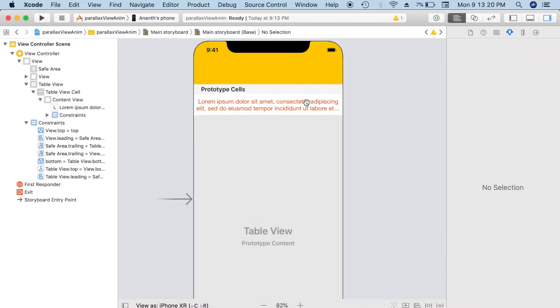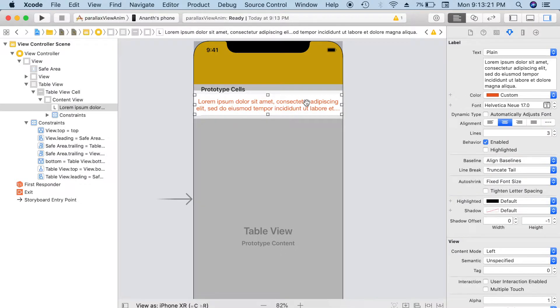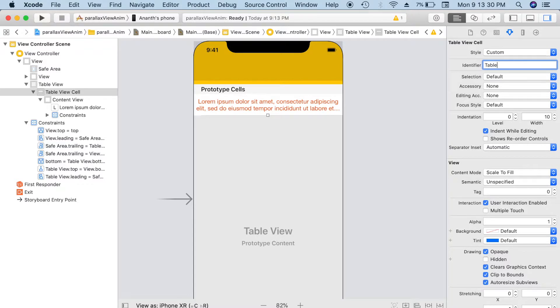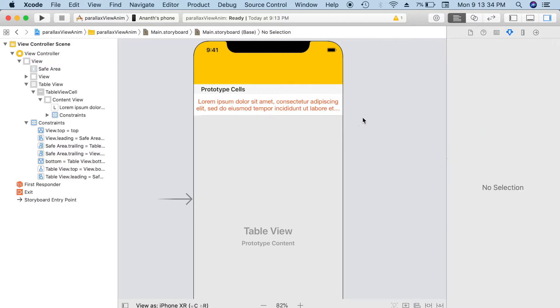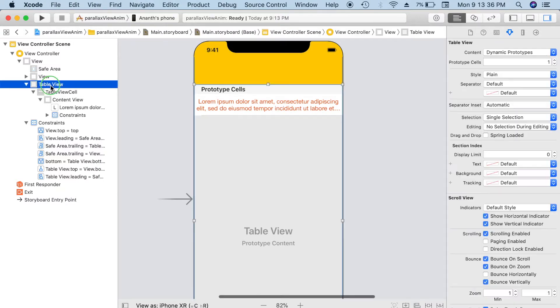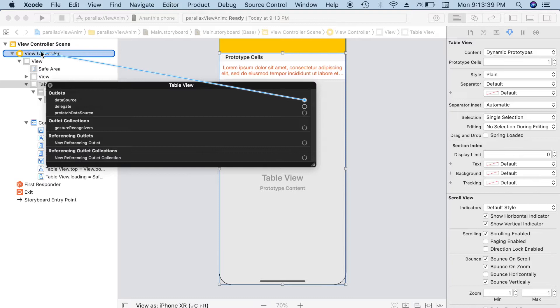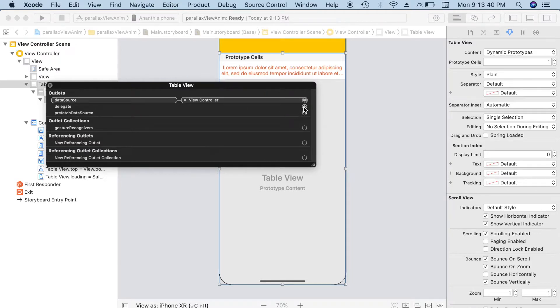Inside the table view, I'll add the reusable identifier as table view cell. Perfect. Now I'll go and add data source and delegate for the table view to the view controller. That's also done.